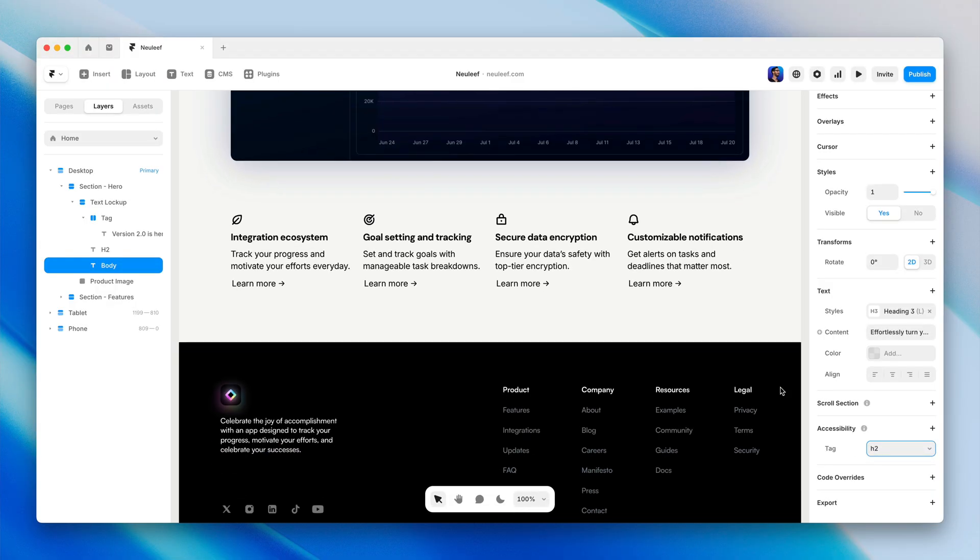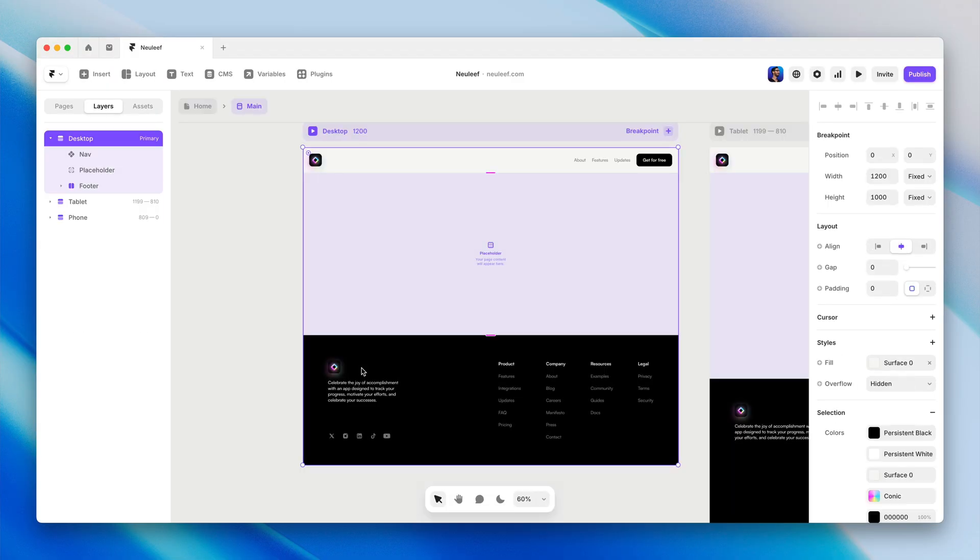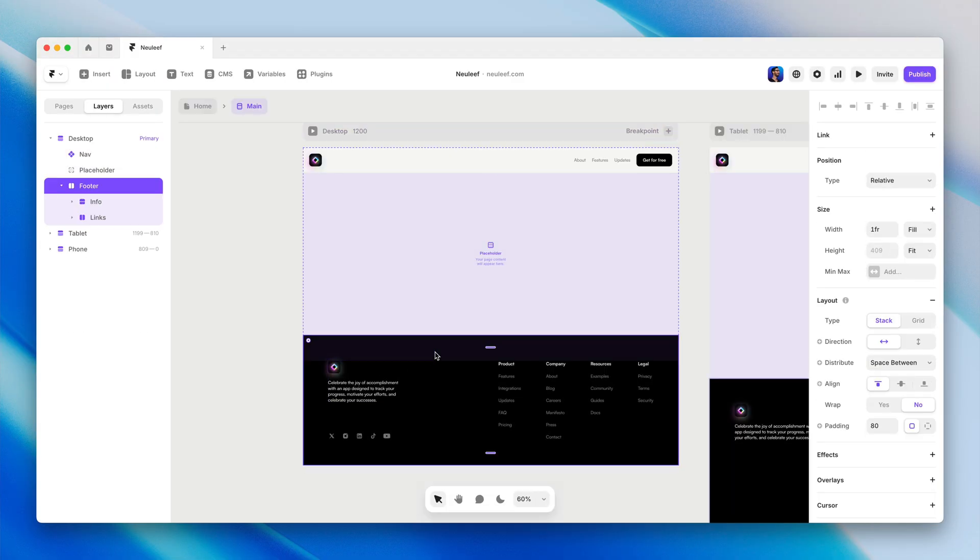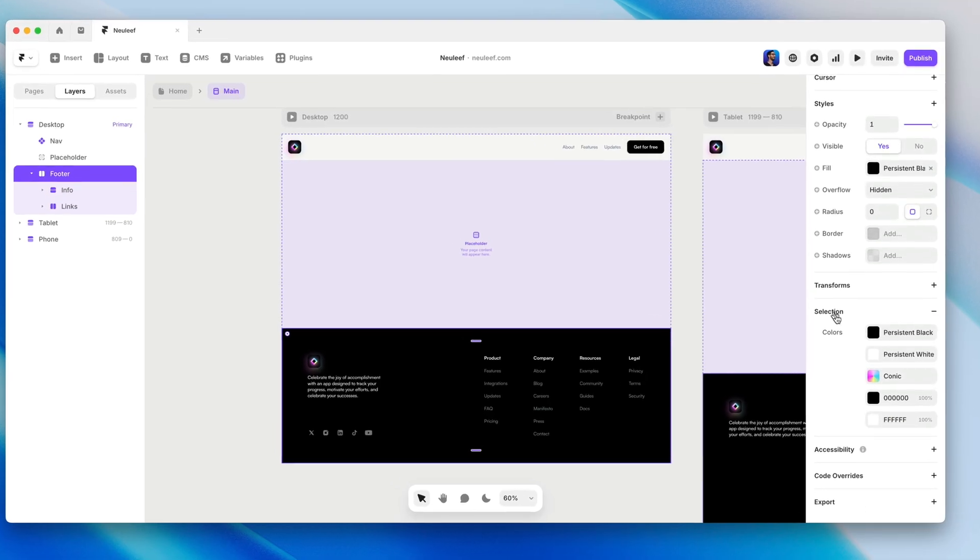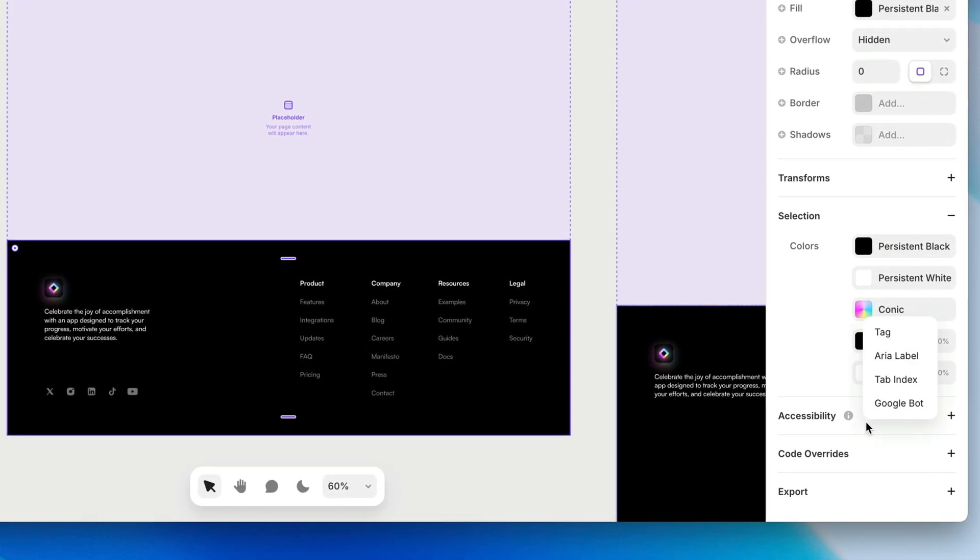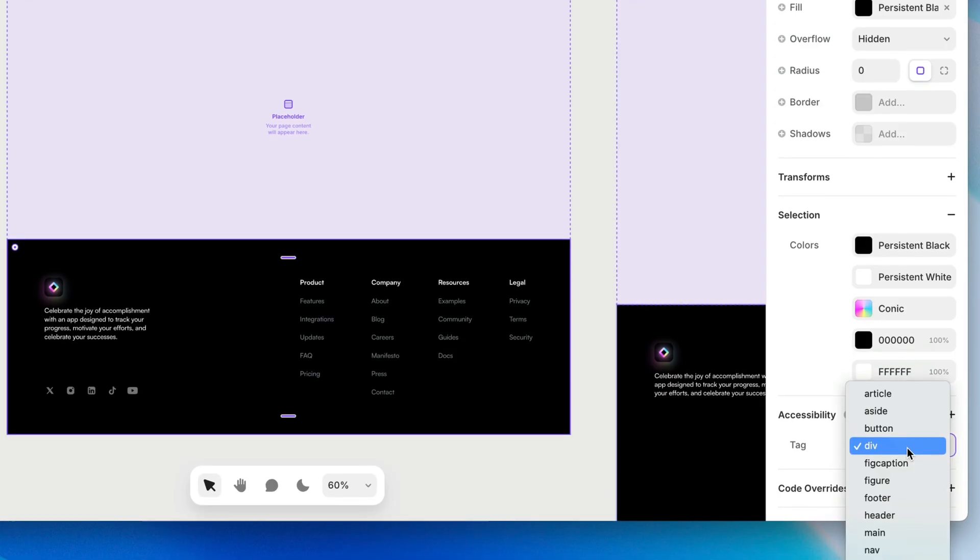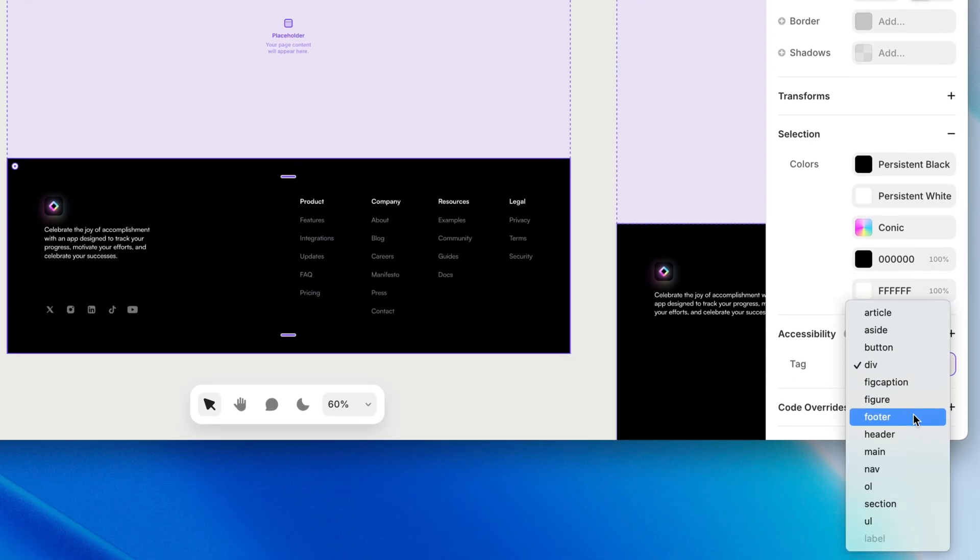We can and should add semantic tags for frames as well. For example, if I double-click my way into this layout template, select the footer frame, and click the plus sign or title of the accessibility section, I can choose tag. Then I can specify that this is, in fact, a footer.